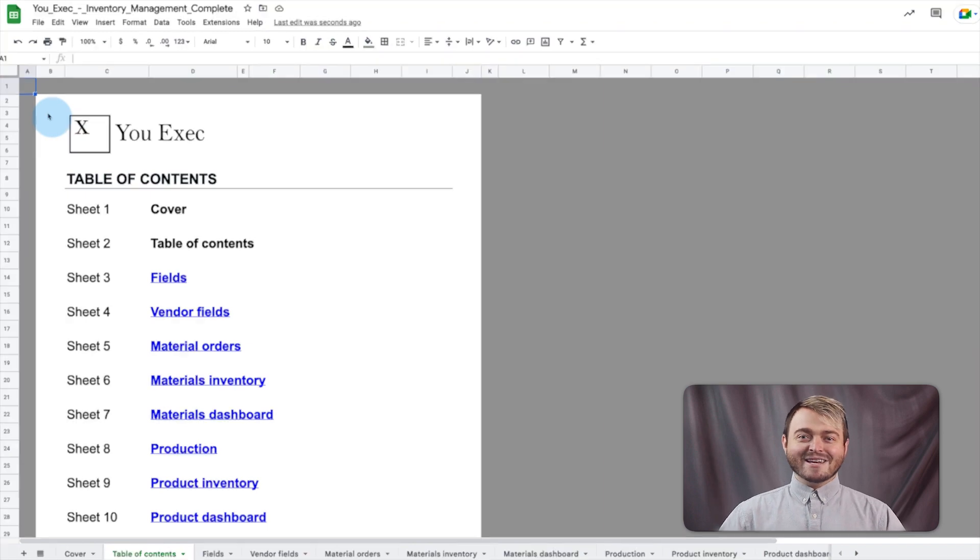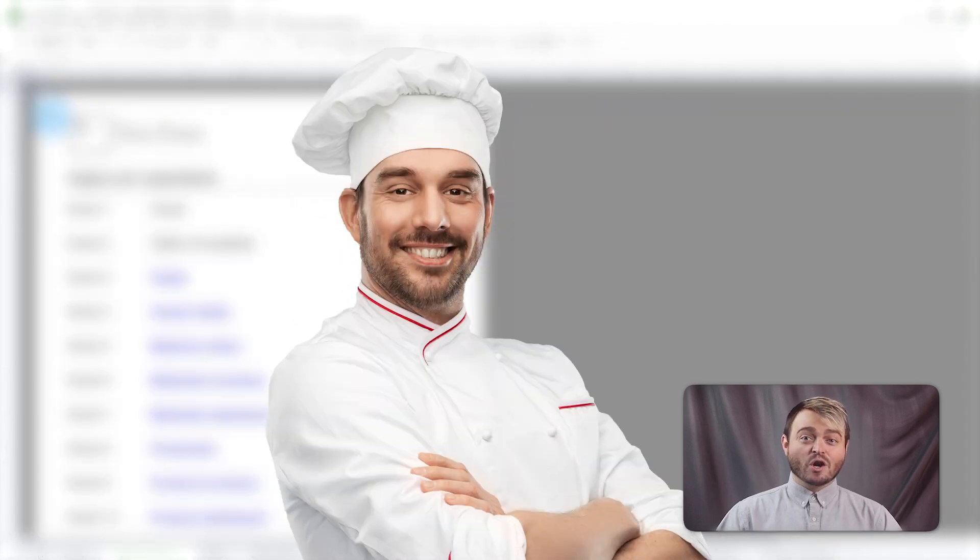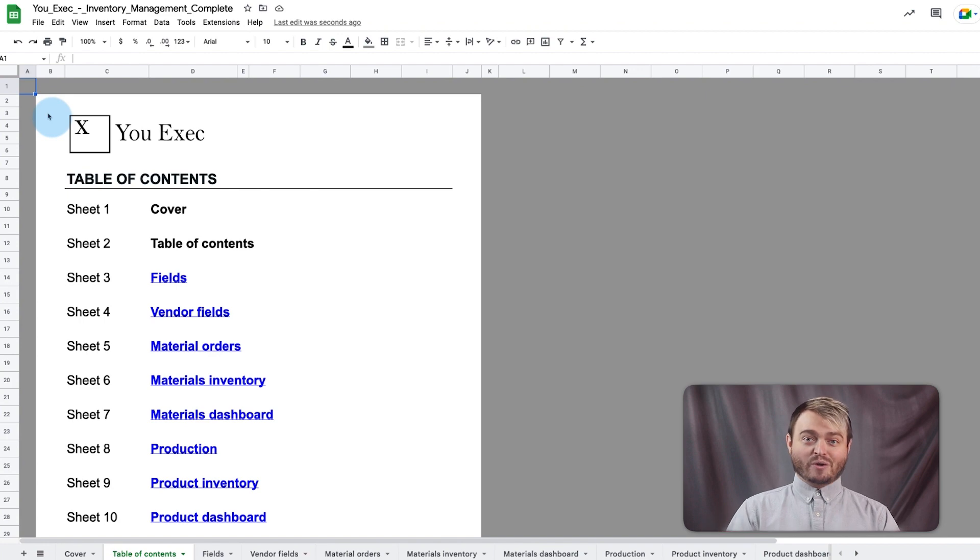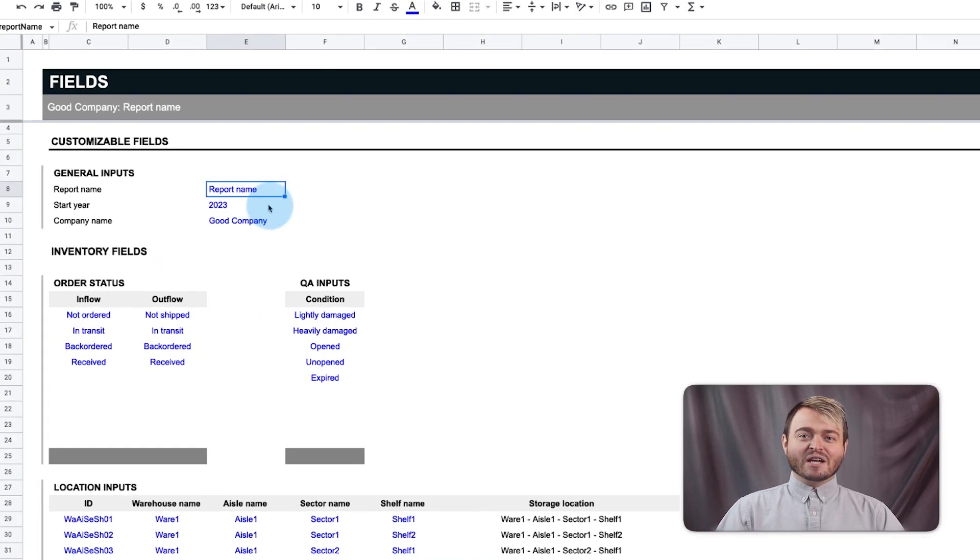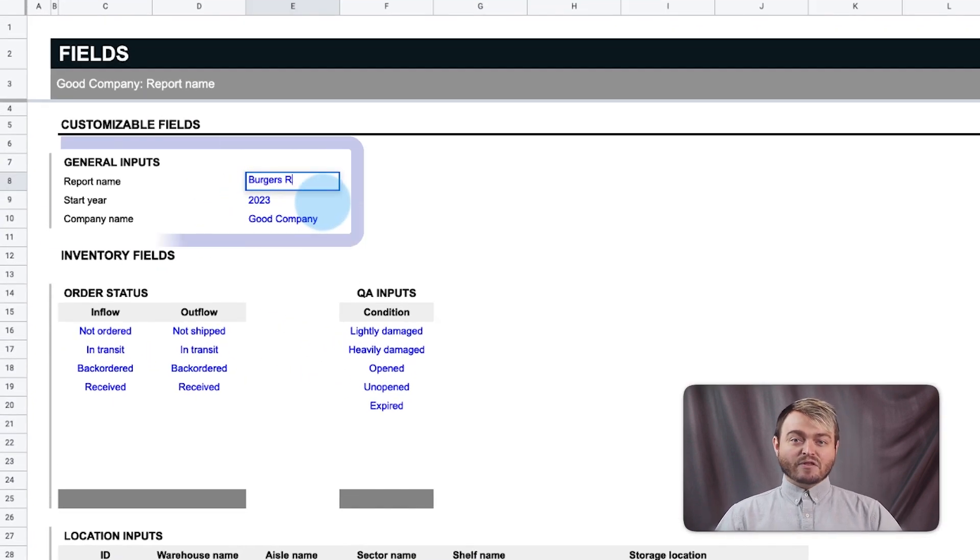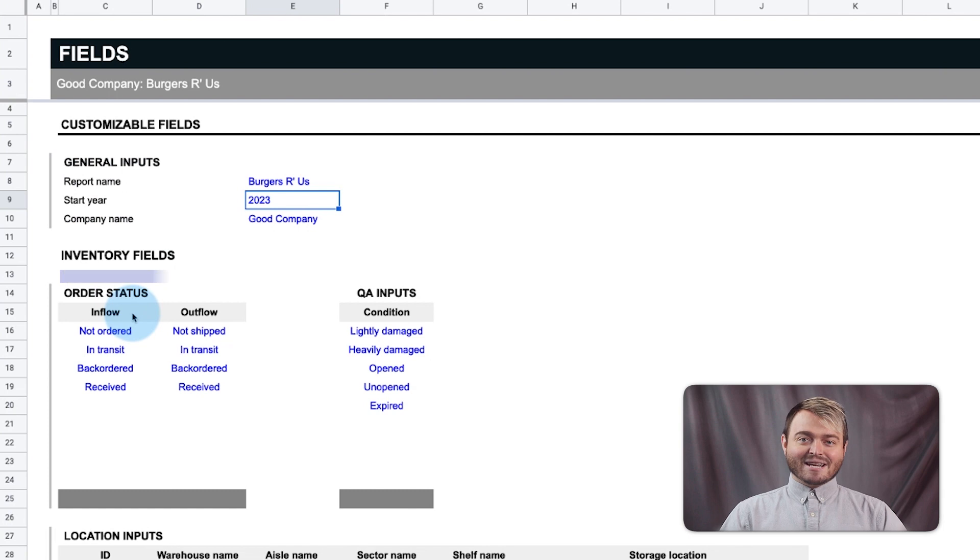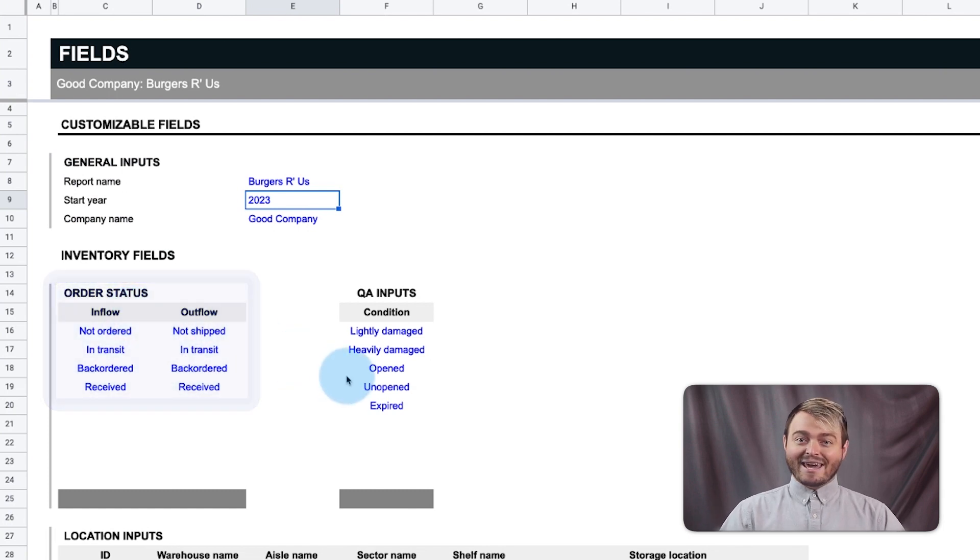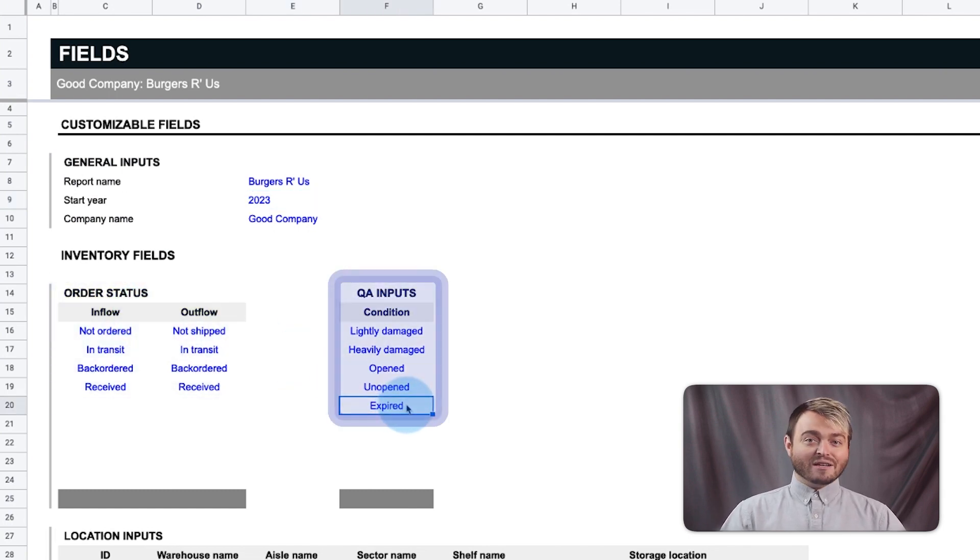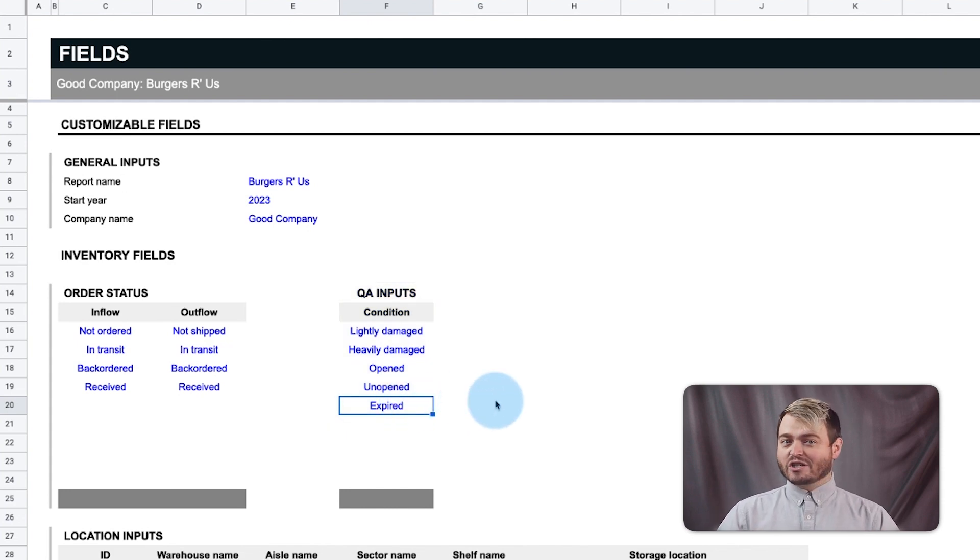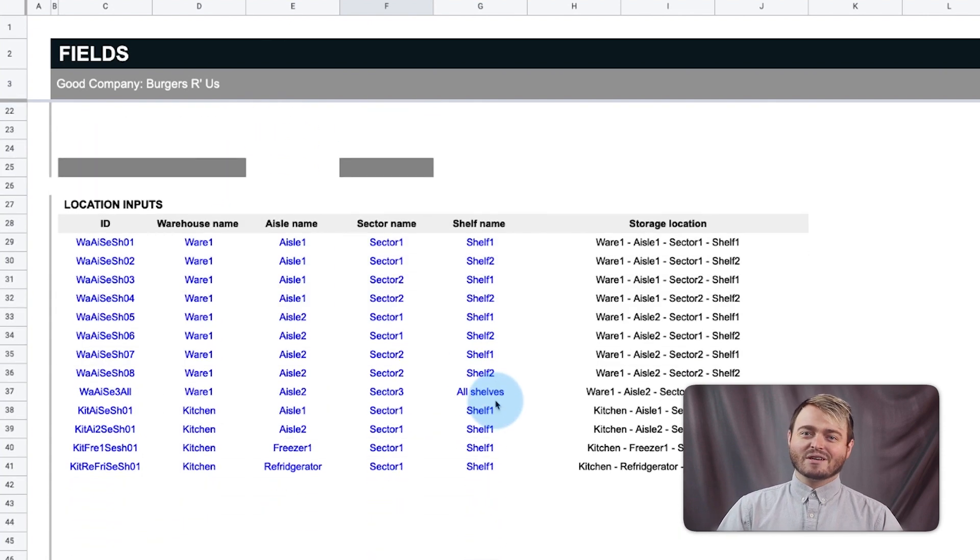Okay, so let's say a restaurateur wants to use this spreadsheet to manage the inventory of a new burger joint. On the fields tab, customize the name of the report, common status types of material orders, and inputs to assess the quality of inventory in stock since food spoilage is a major part of a restaurant's inventory checkups.